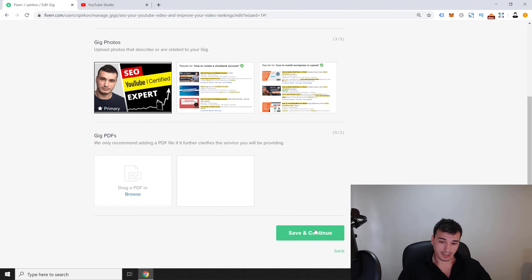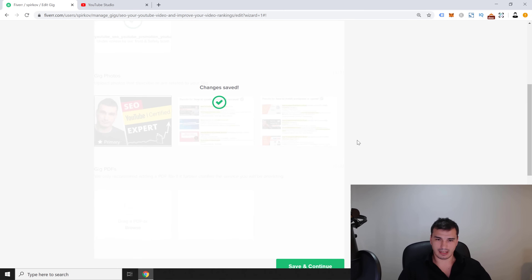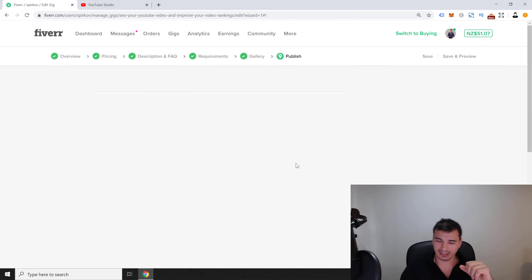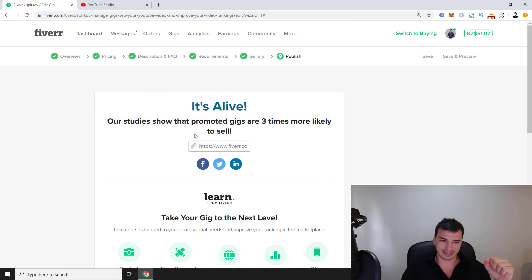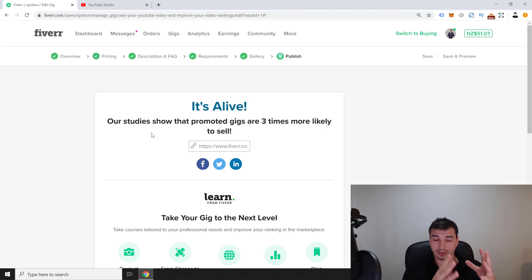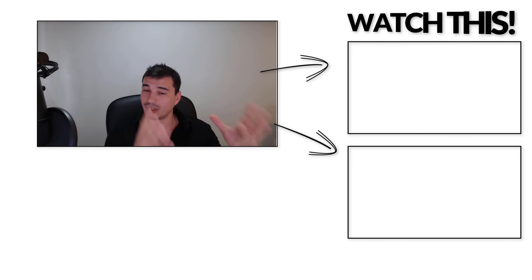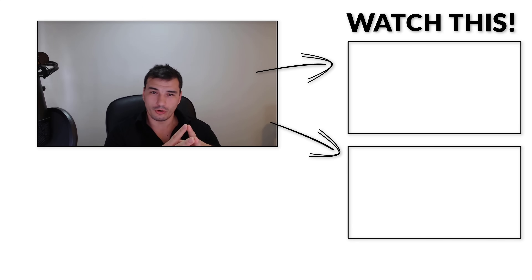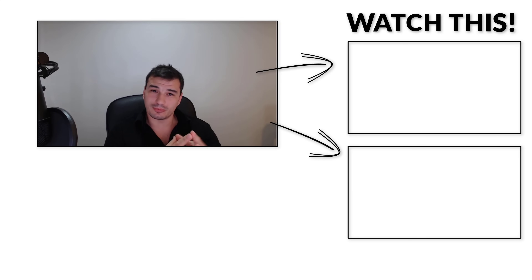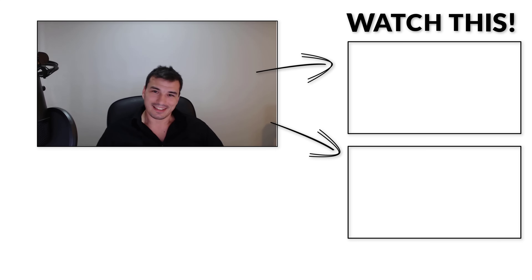Click 'Save and Continue,' then publish the gig — and it's live! Fiverr says promoted gigs are three times more likely to sell. If you want to purchase my YouTube SEO ranking service, the link will be in the description. If you want to learn how I make money online and work from home, check the first link in the description. Don't forget to subscribe, and check out the affiliate marketing and Clickbank videos on the right-hand side. Thanks for watching!